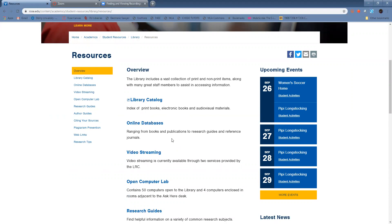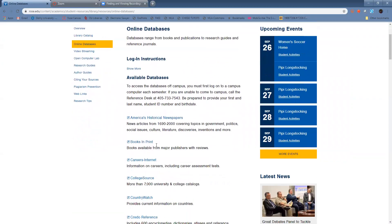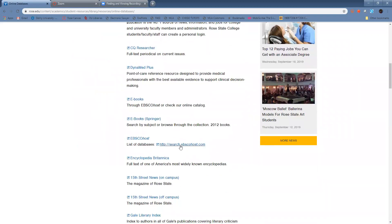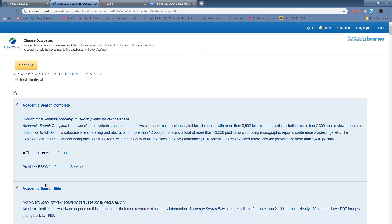Once you're on the Resources page, you can click on Online Databases. You then have a lot of databases to choose from. I would recommend EBSCOhost. You can choose whichever ones you want, but these first two — Academic Search Complete and Search Elite — are going to give you pretty much what you might need. These will generate results from thousands of different sources, so for our purposes, this should be fine.